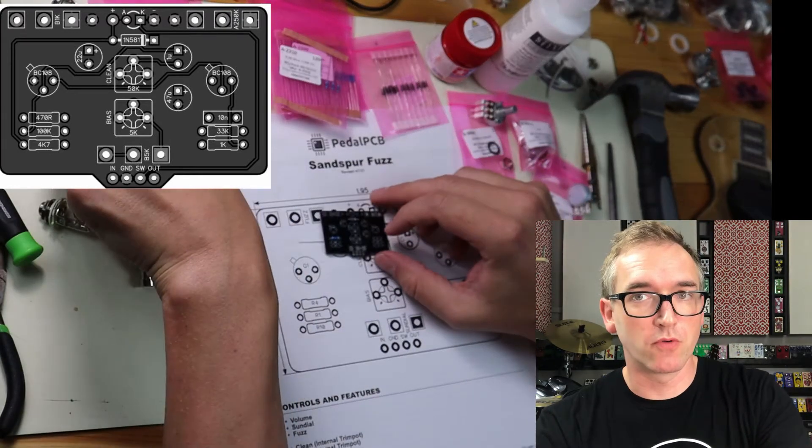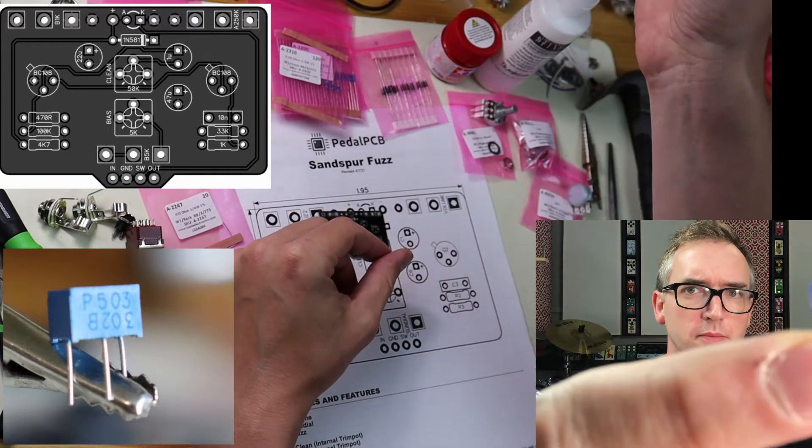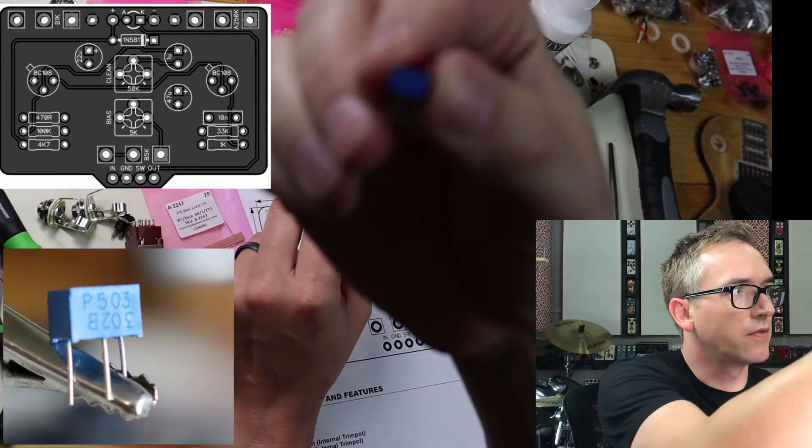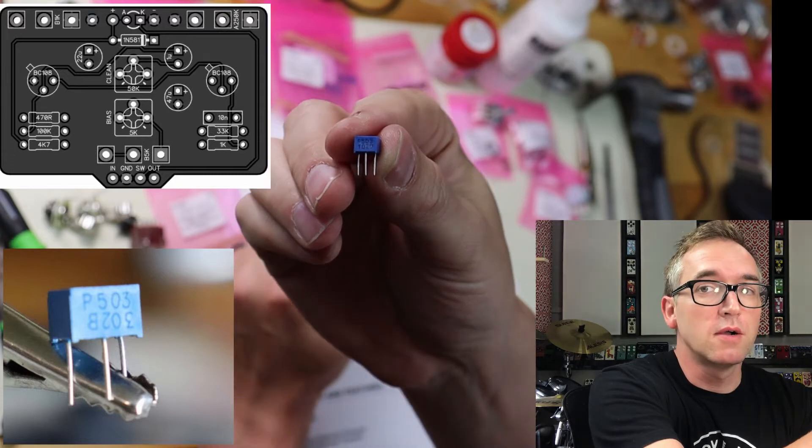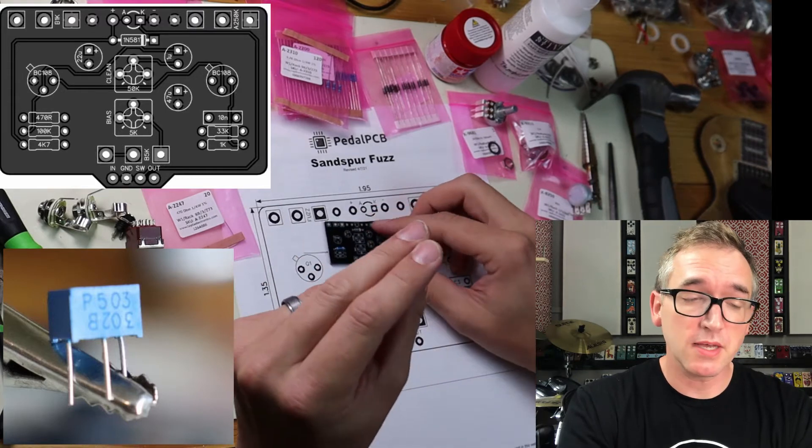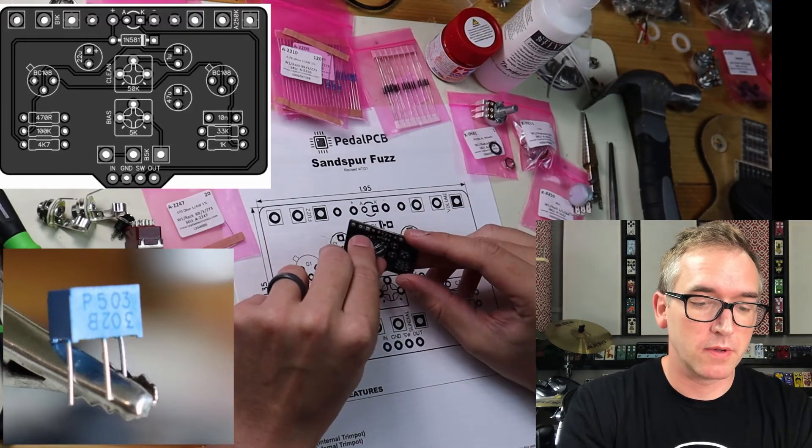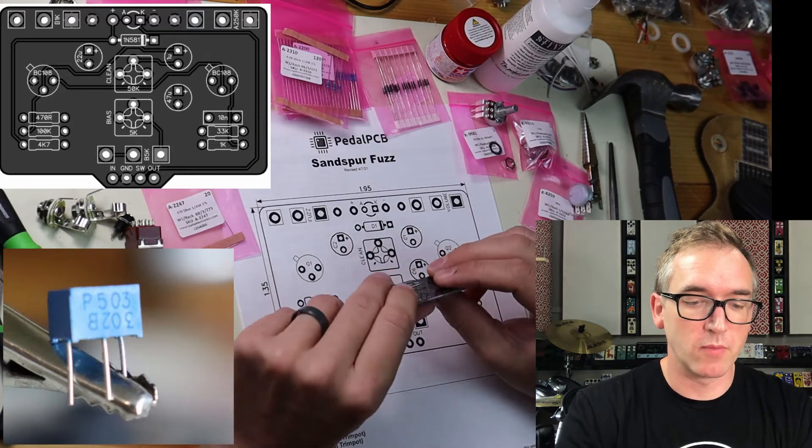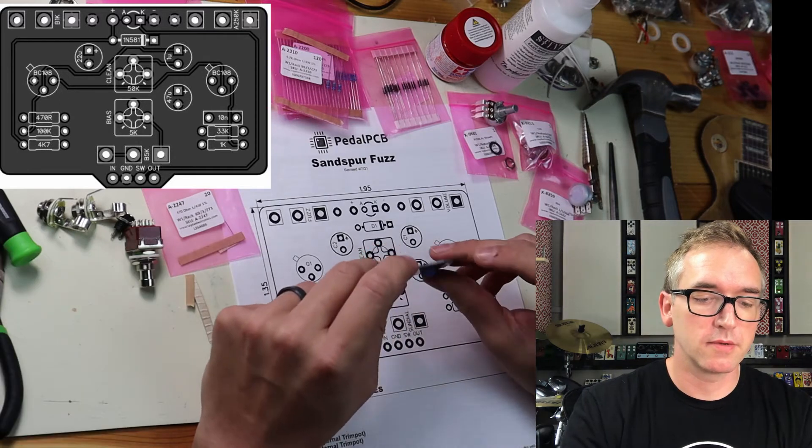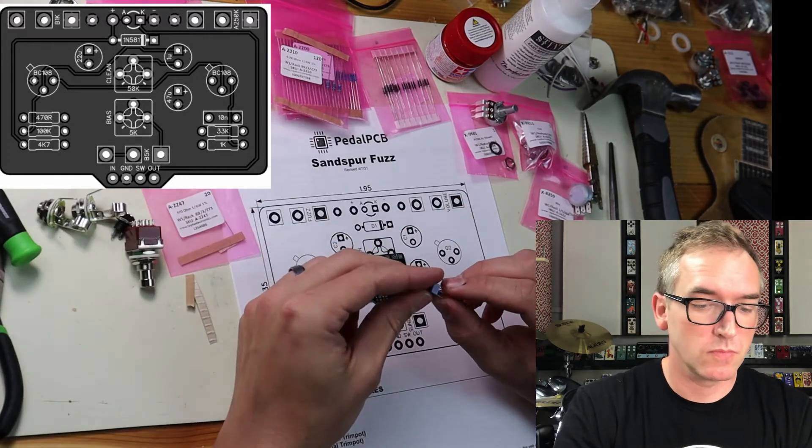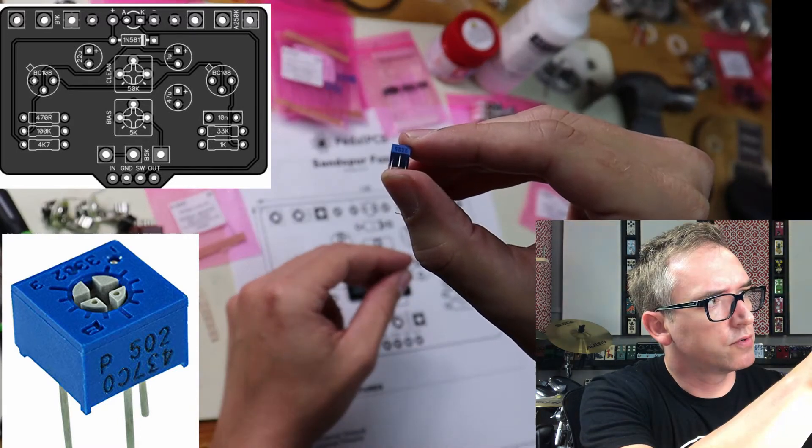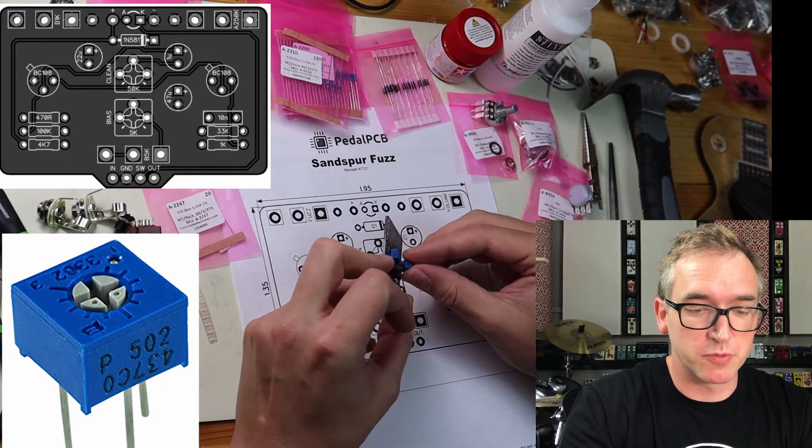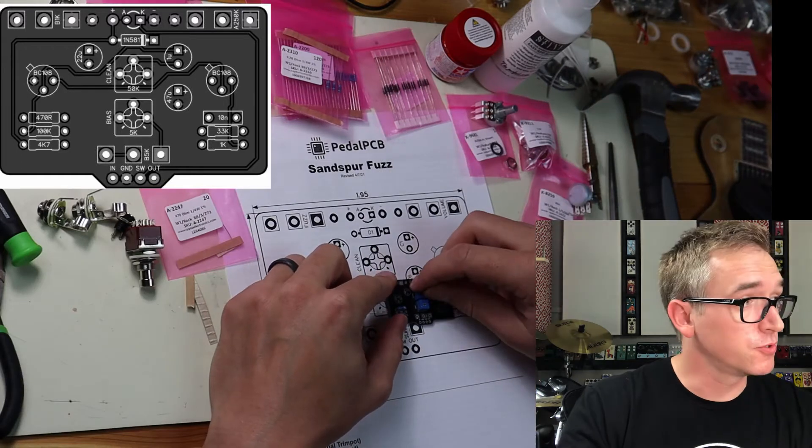So, we have our first resistor in. Now, what we're going to do is move over to the trim pots. These little trimmers have little codes on them. That code, that P503, that's five zero, three more zeros on it. So, it's a 50K pot. Now, on our board it says 50K, that's the clean trimmer pot, which we're going to put in. And then what I'll do with these is I'll bend the leads over like that, so our pot is totally mounted. Same thing, the little code on here is going to say P502, that's a 5K pot for the internal bias. There we go, we have our two trim pots in.